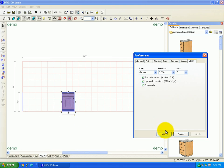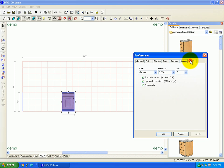Changing units in Pro100 is very simple. It's just as simple as going to your preferences, and then the units, and then changing the style and the actual units that you want to use.